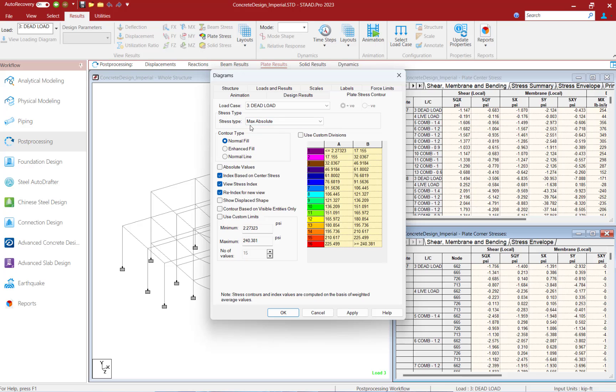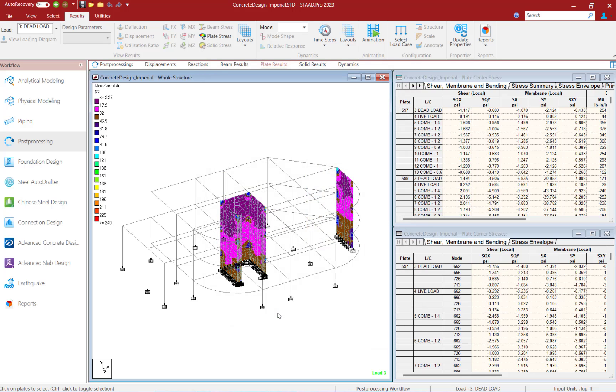Let's go ahead and for this example select the max absolute option. Once we do that, let's click OK and we will be able to see our maximum absolute stresses for all of the finite elements in your model.